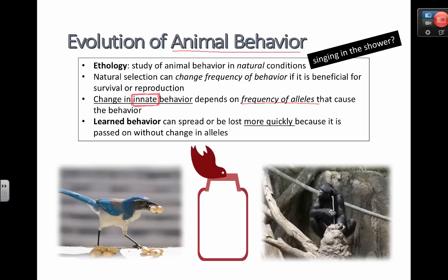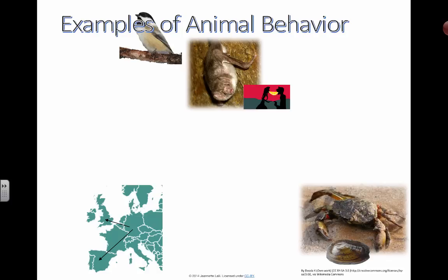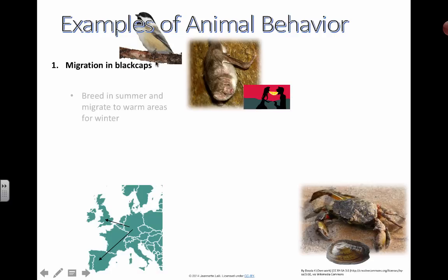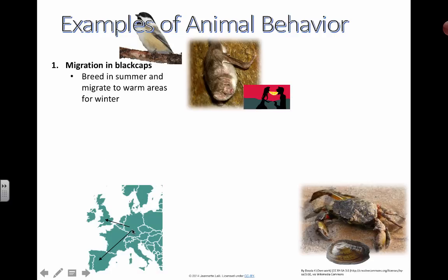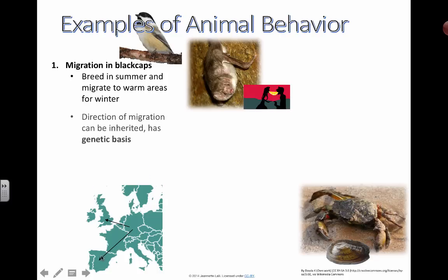From here on out, we're going to be looking at specific examples of animal behavior. One of the first examples we'll look at are these birds called black caps, and we're going to be talking about their migration habits. If you look at this map here, there's a longer arrow heading down from Germany towards Spain — they tend to breed in the summer and then migrate to warmer areas during the winter. This is the normal path they usually take.